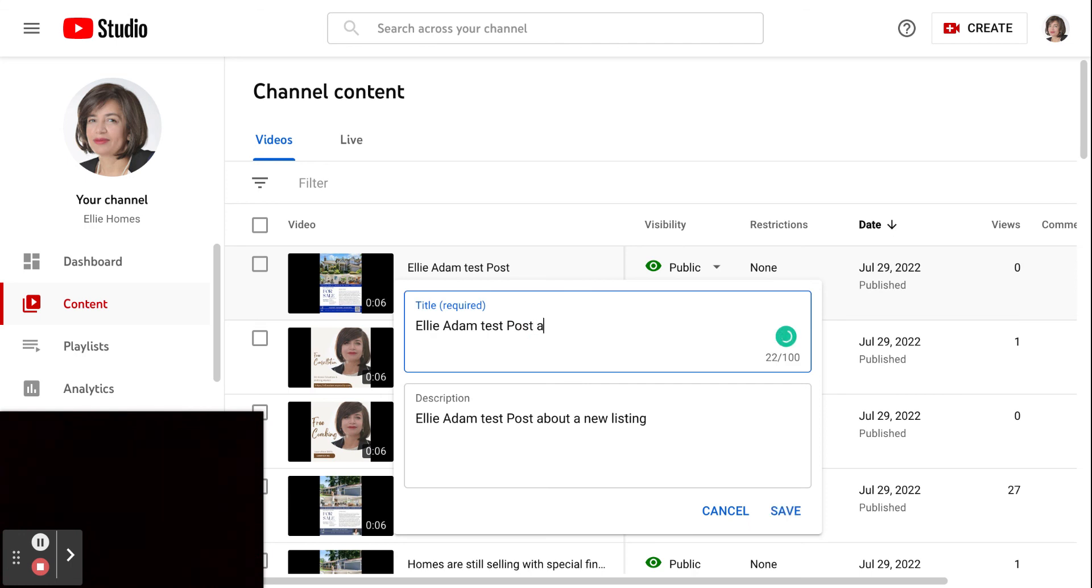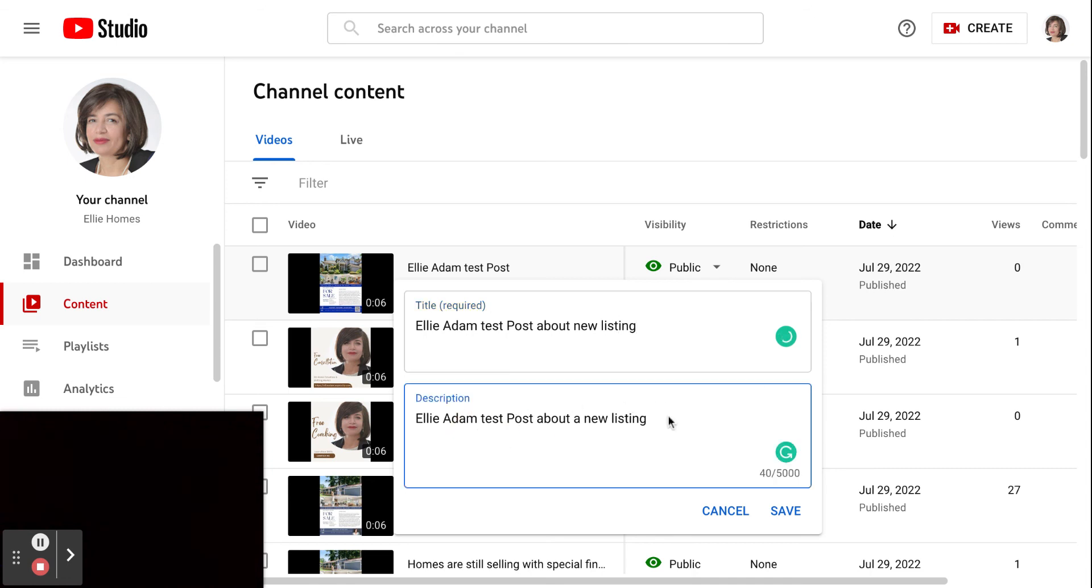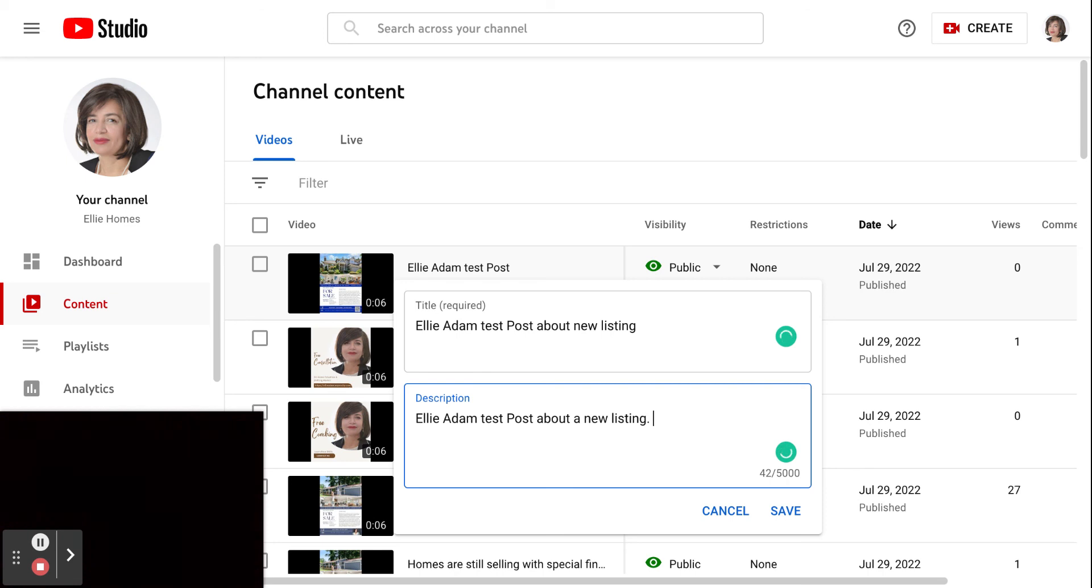Test post about new listing. Or do you want to change the name? You can always come here, or if you have more description, you can add the changes or do whatever you want. Then you can save it.